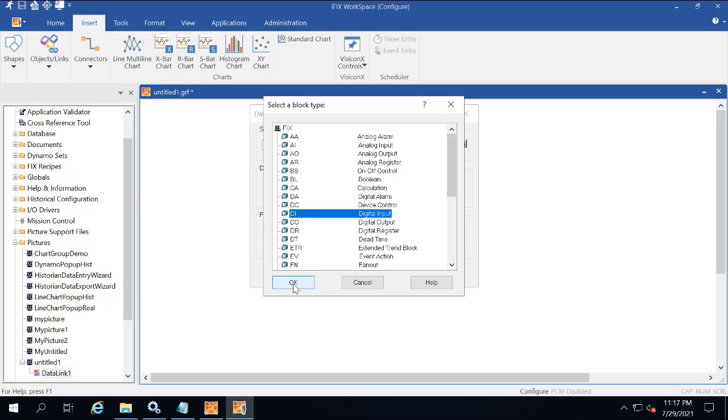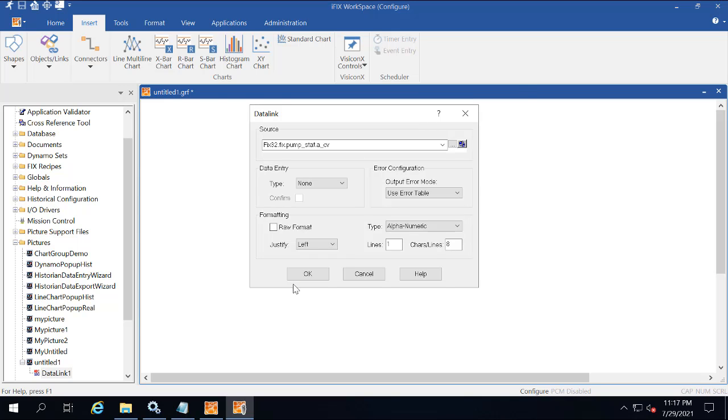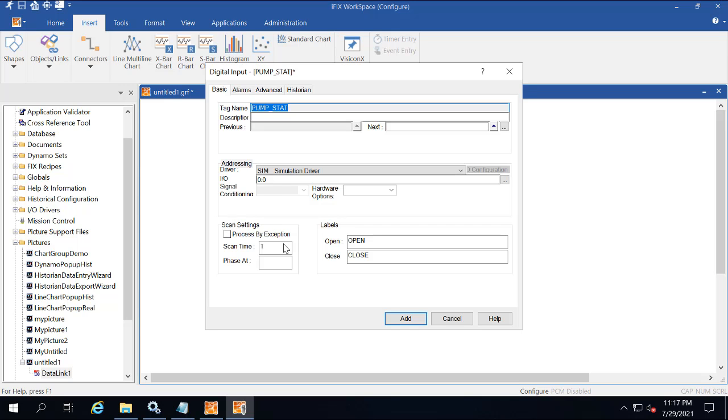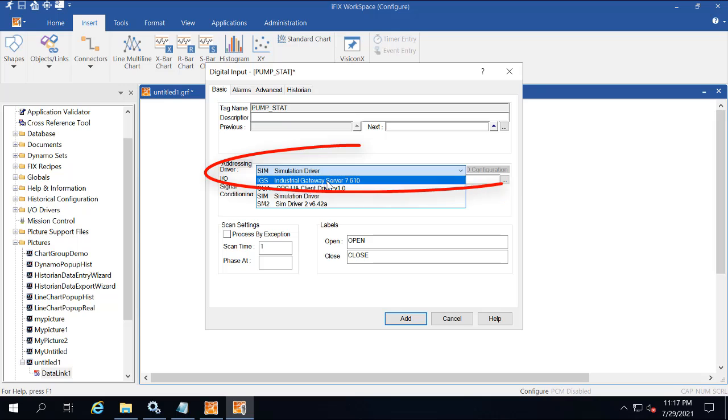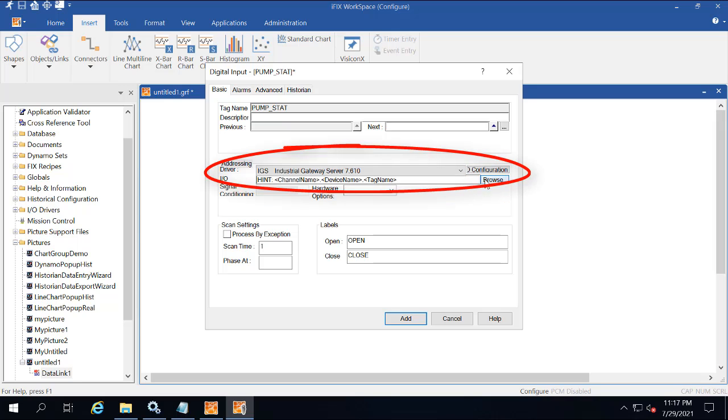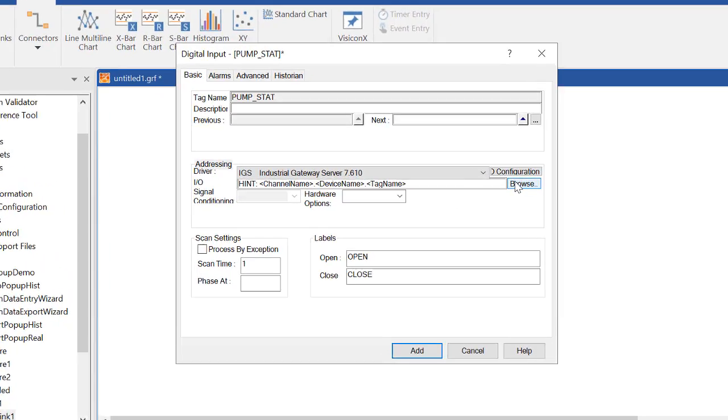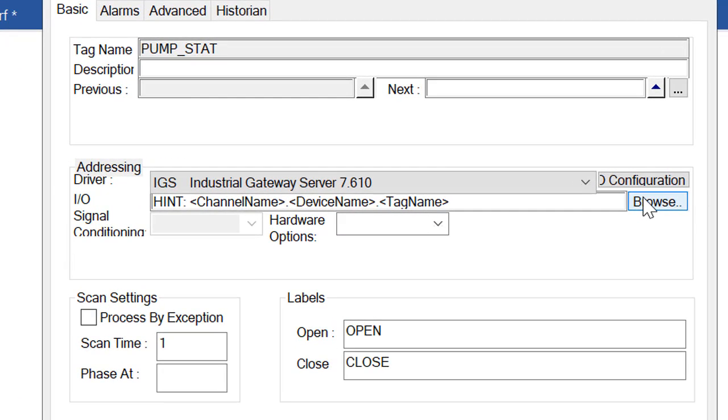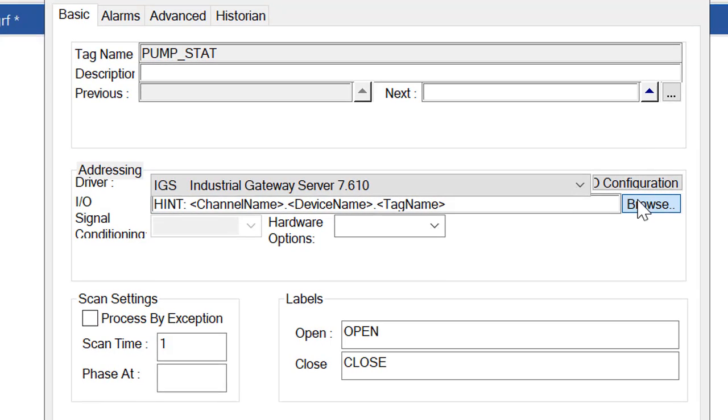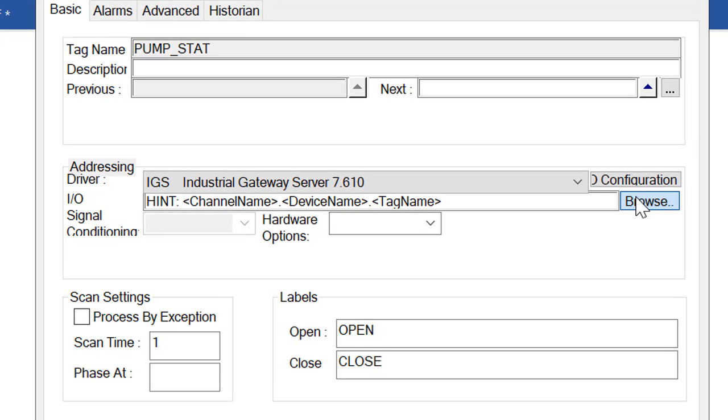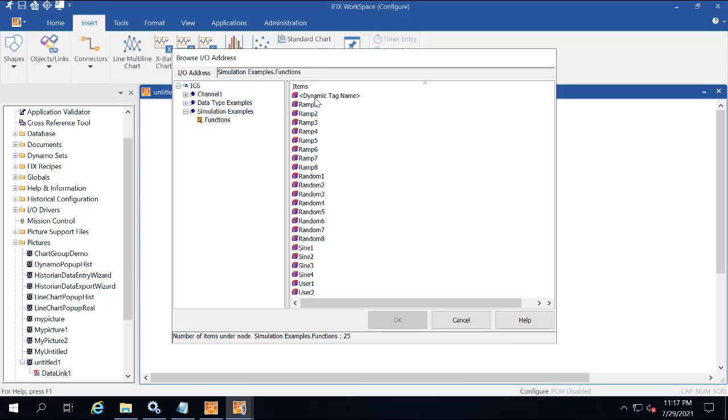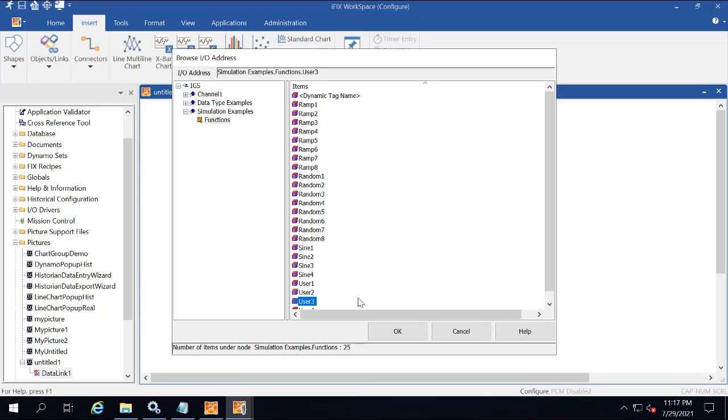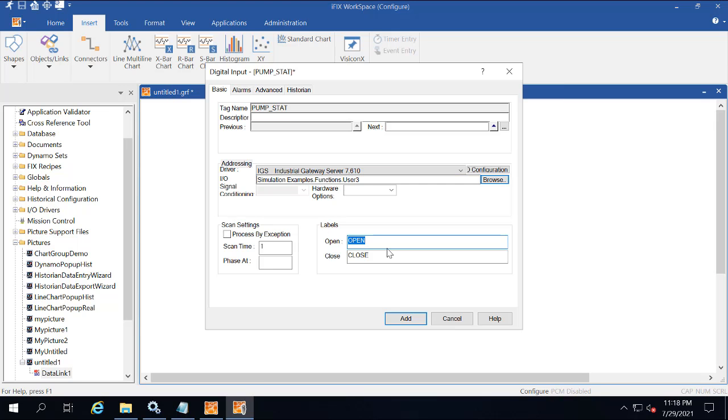Here you're going to select DI, which is digital input, and then in the driver field, you're going to select IGS, industrial gateway server, from the drop-down list. Next to the IO address field, click Browse. You're going to select simulation examples dot functions dot user three, and then click OK.